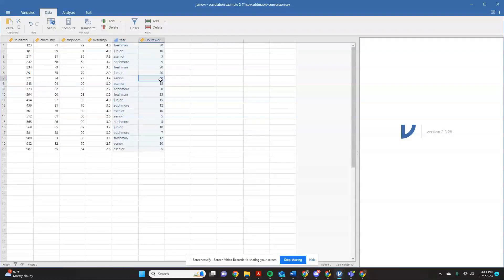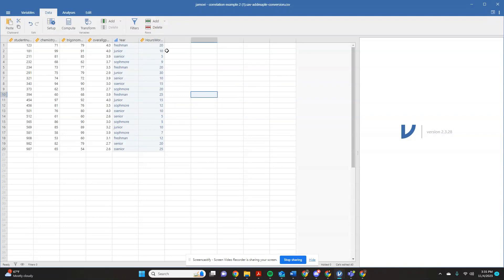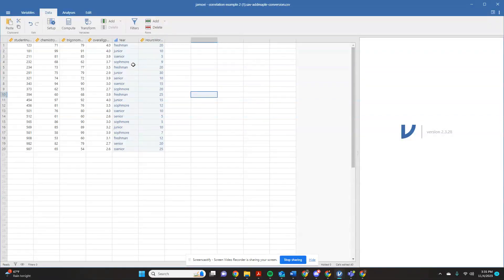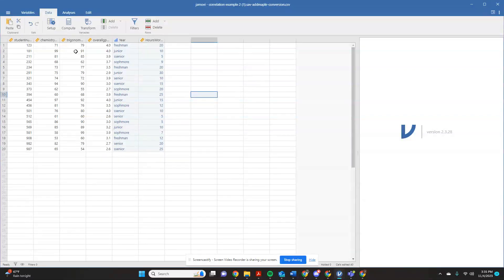So let's say I want to see, is there a relationship between the amount of hours that a student works and their overall GPA? Because that would make sense, right? Maybe if you're working more, you don't get to study as much. So maybe more hours worked could hurt your GPA.